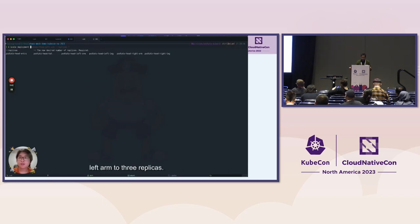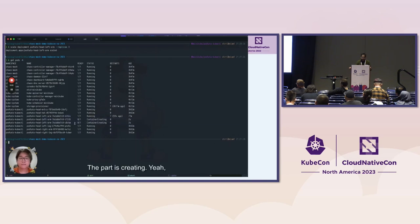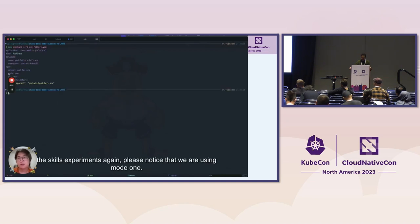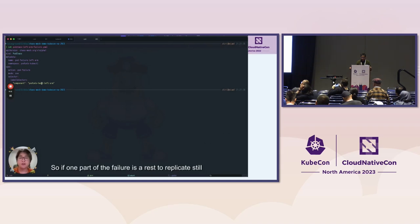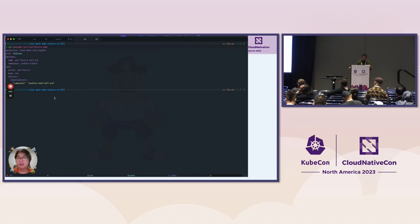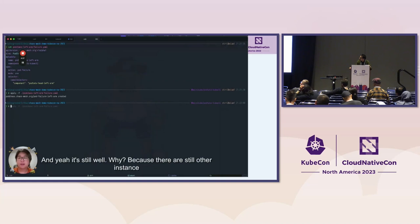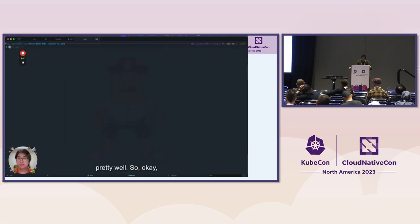Let's scale the left arm to three replicas. The pods are creating. If we execute the chaos experiment again — note that the mode is 'one', so only one of the pods will fail. With the other two replicas still running, the application remains available. This demonstrates a high-availability design. Because there are still other instances running, the application works perfectly fine. That's pod chaos.